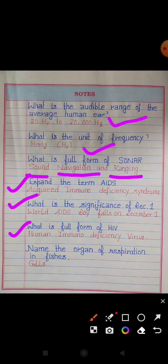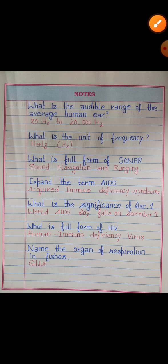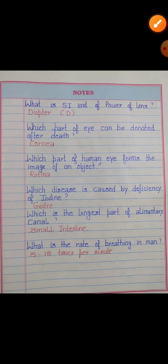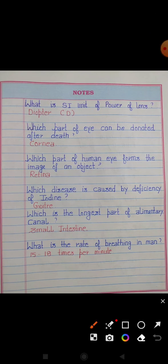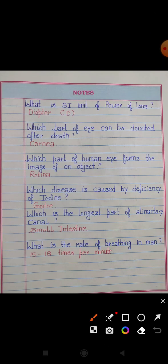Name the organ of respiration in fishes. Answer: Gills. What is the SI unit of power of a lens? Answer: Diopter. Diopter is the SI unit of power of a lens.